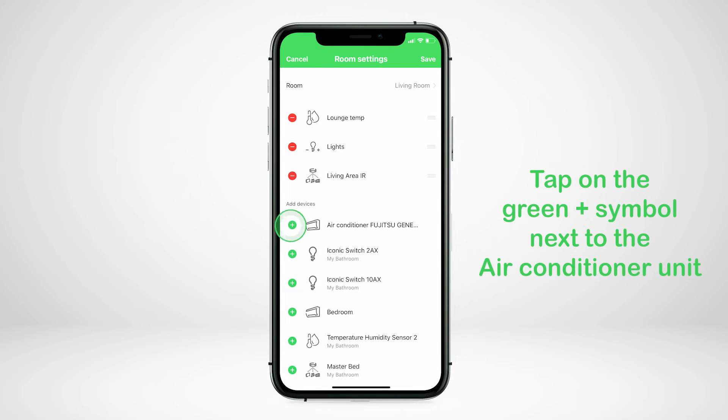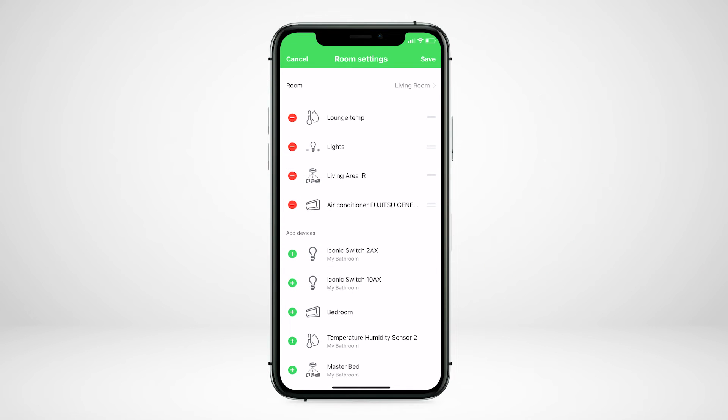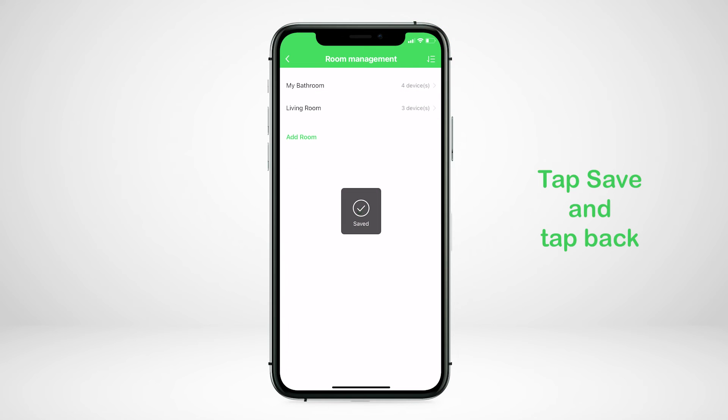Tap on the green plus symbol next to the air conditioner unit. This will move it into that room. Tap save. Then tap the back arrow to go back to the main screen.